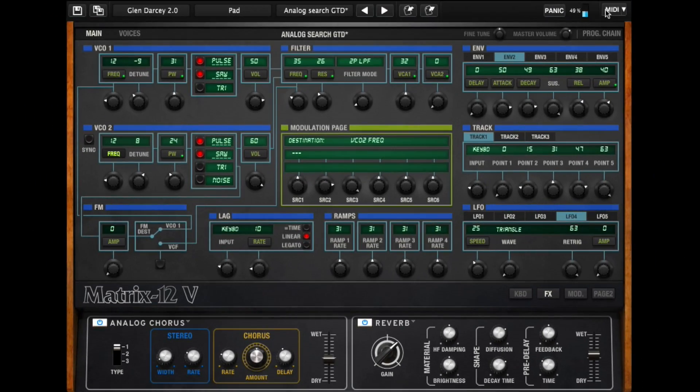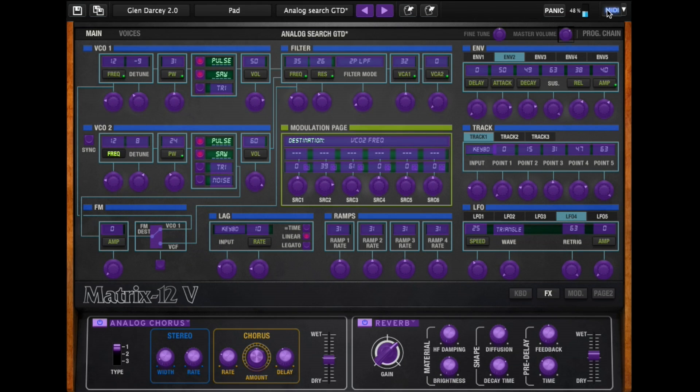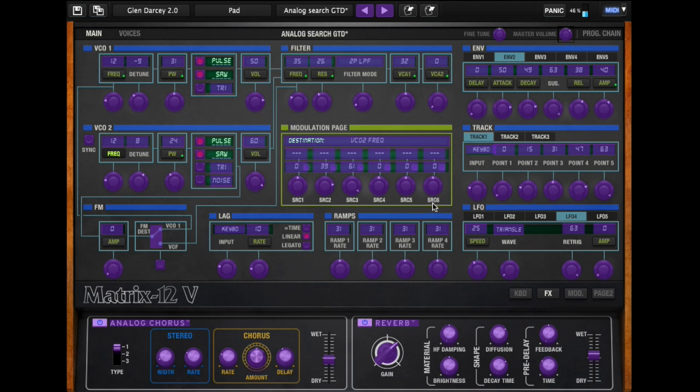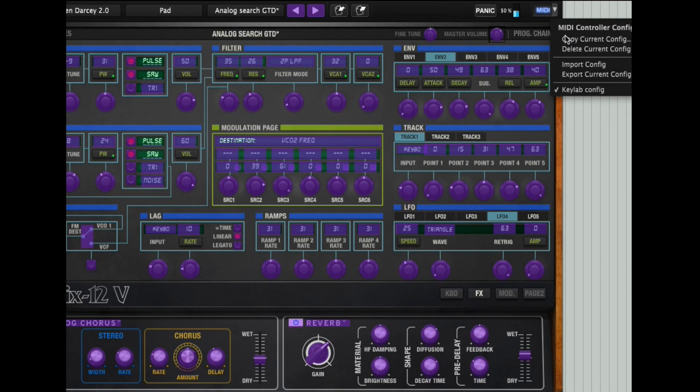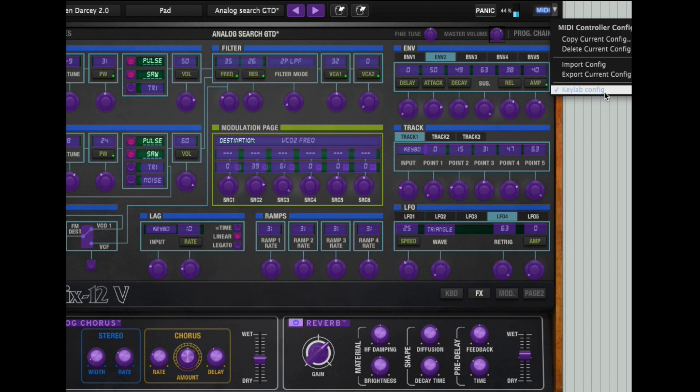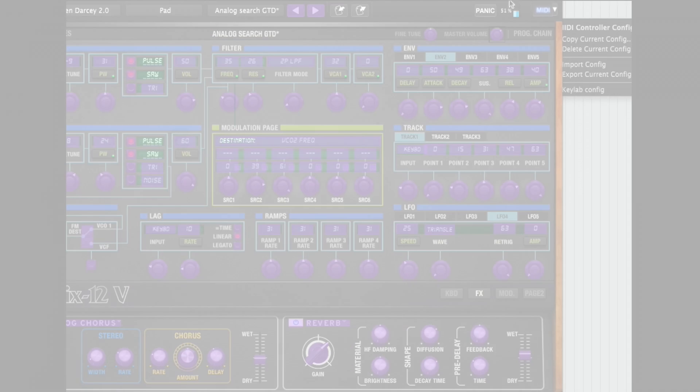Like most of our programs, in fact all of them, you can click on the MIDI button up here, and you can MIDI learn any parameter within this, and then have that controlled from your controller keyboard. We have it preset so that it'll work with the KeyLabs, but you can also create your own templates over here. You can copy them, delete them, export them, move them to whatever you want.